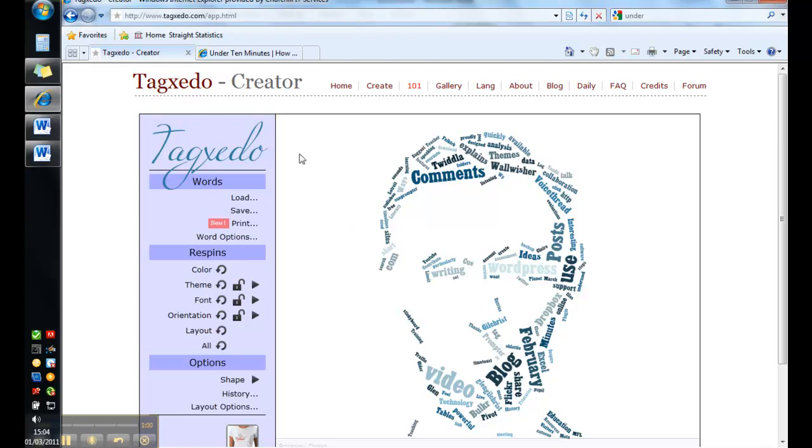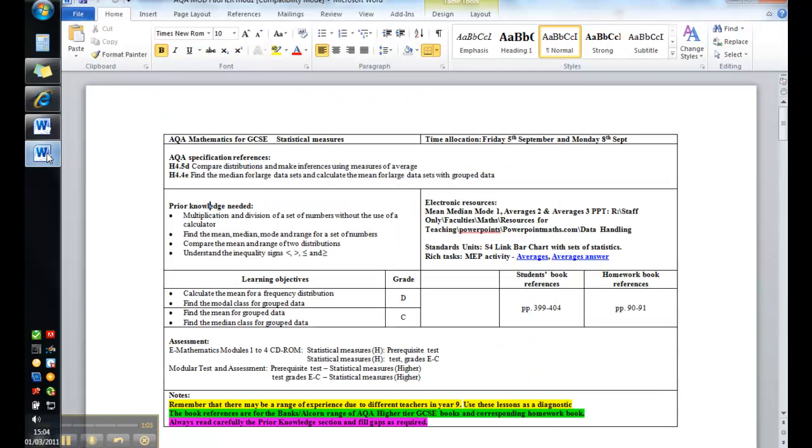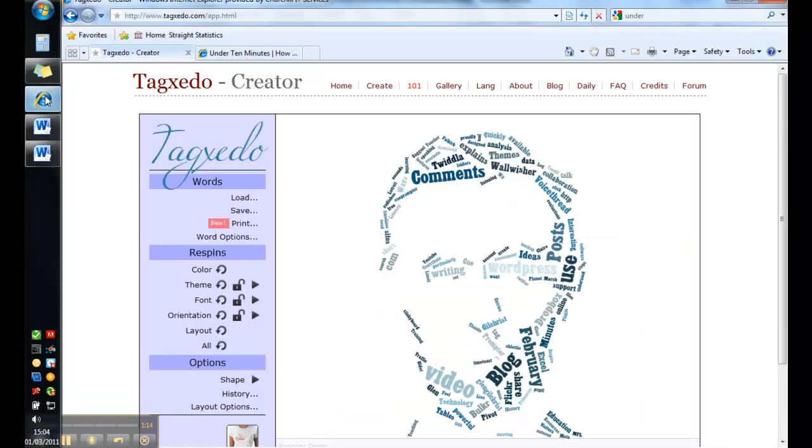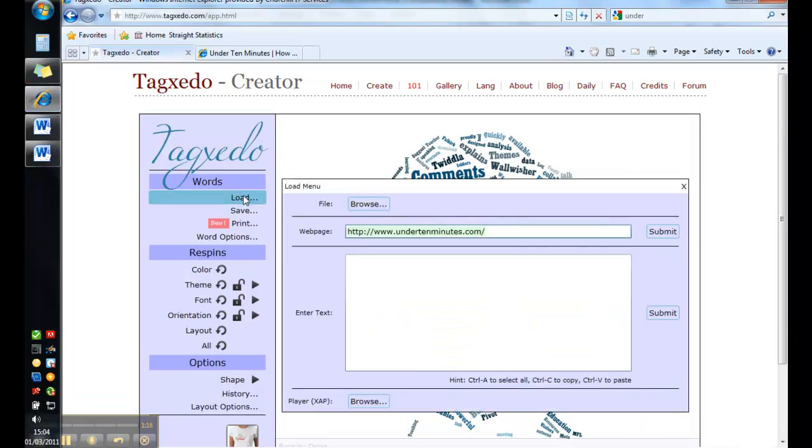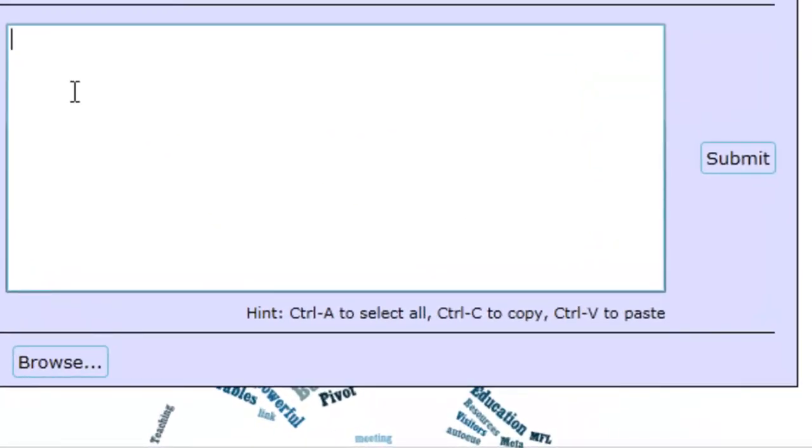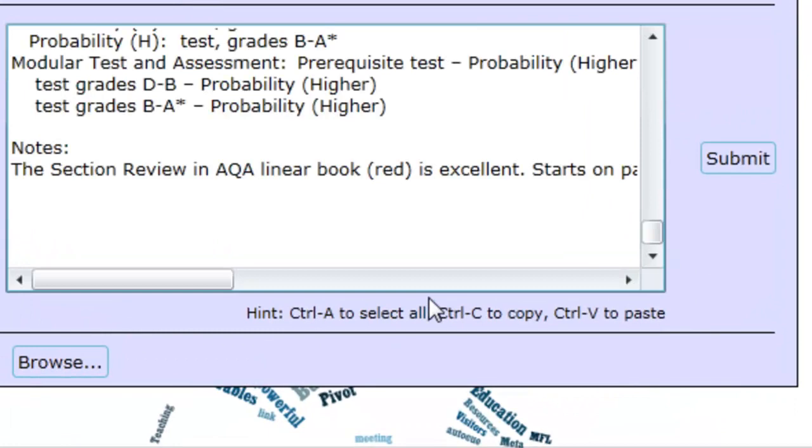Or alternatively you can load in some text. So this is a scheme of work and I want to give students an overview of what's coming up. So I've copied all of that using Ctrl A and then Ctrl C for copy. Back to this page again. Loading in here using Ctrl and V to paste.